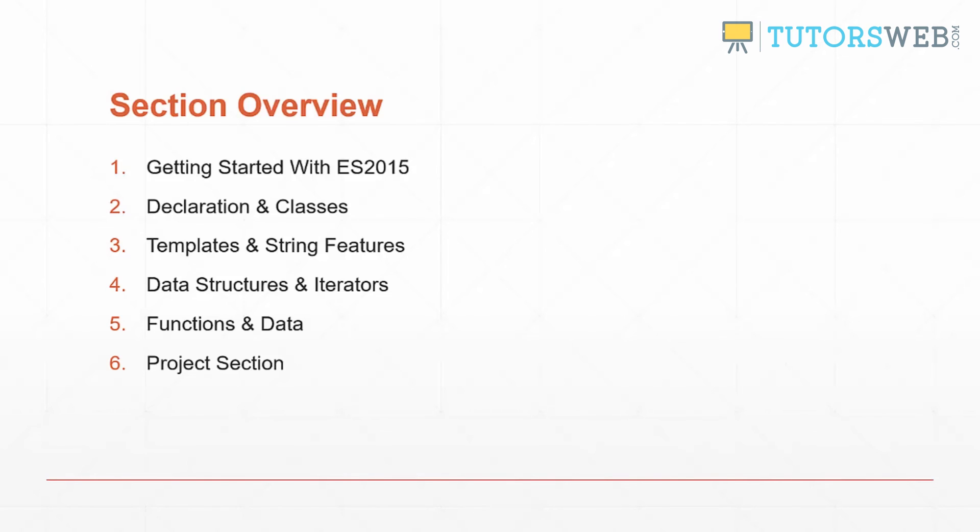Section four will be on data structures and iterators. Data structures like set and map, and how to iterate through those using functions like entries.